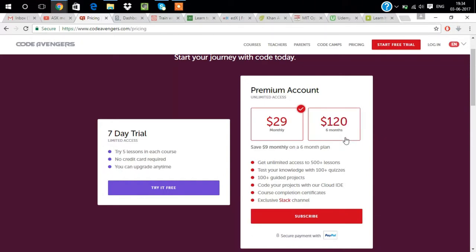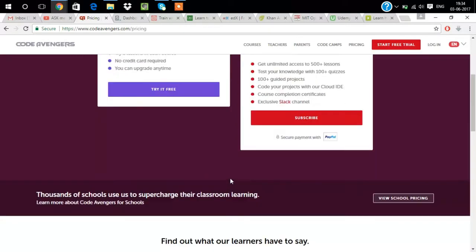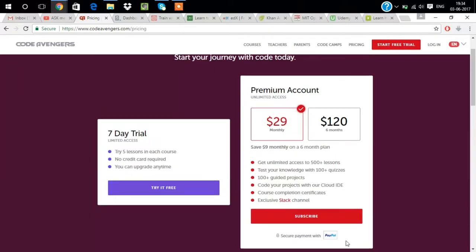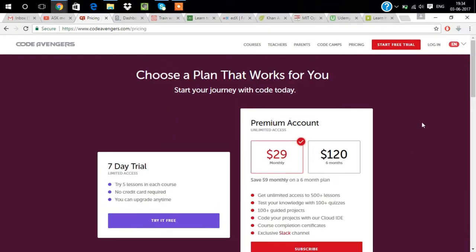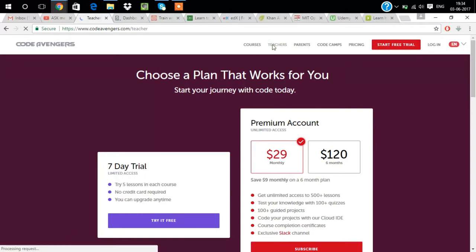They have a 7-day trial where you can learn five lessons, no credit card required. The premium account is $29 monthly and we have a package of $120 for six months. You can do PayPal and subscribe or log in.